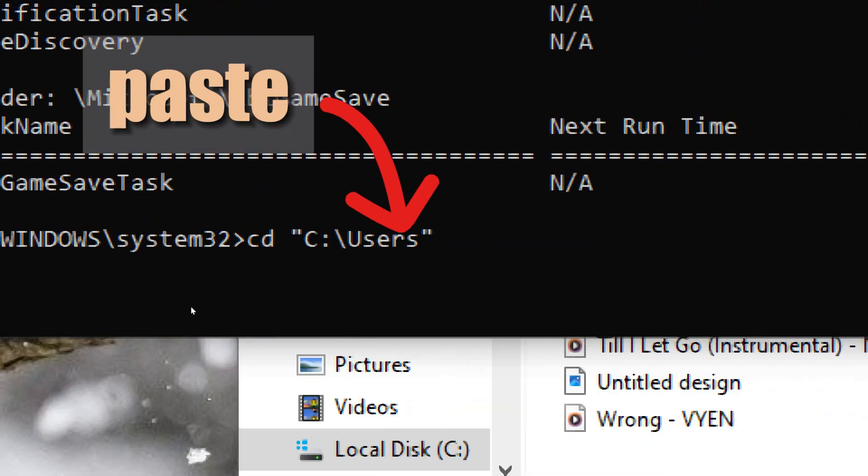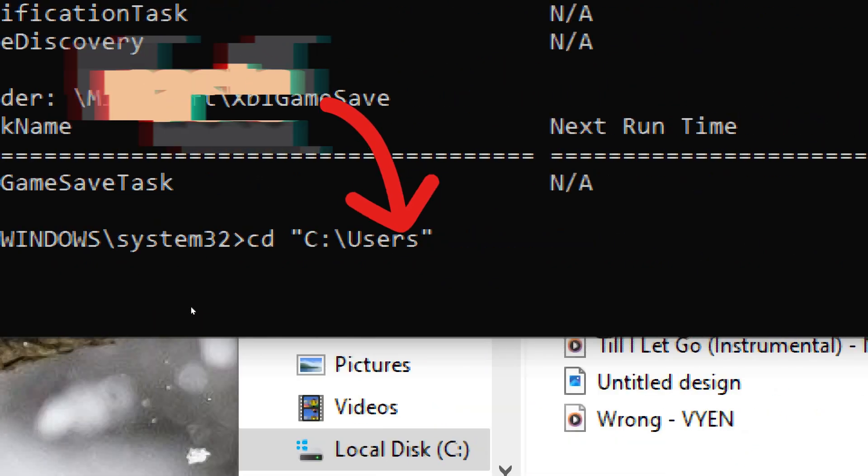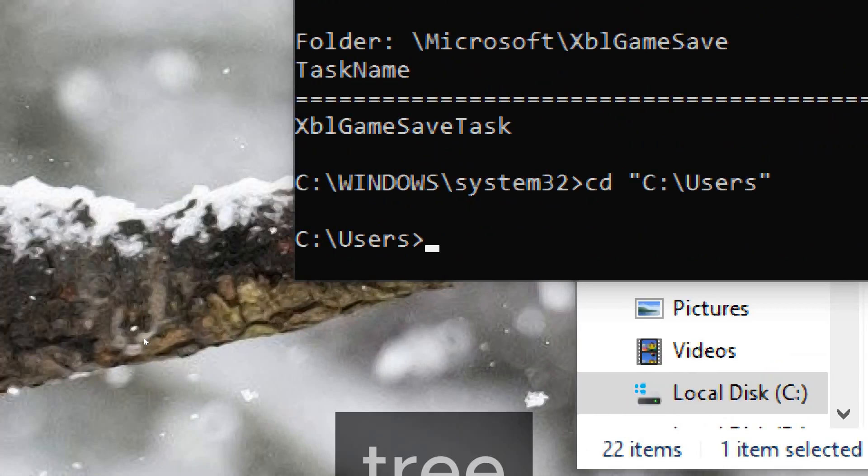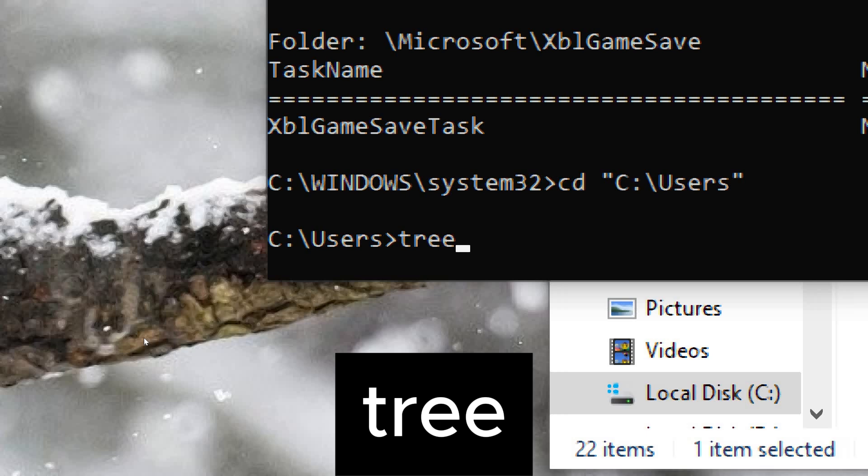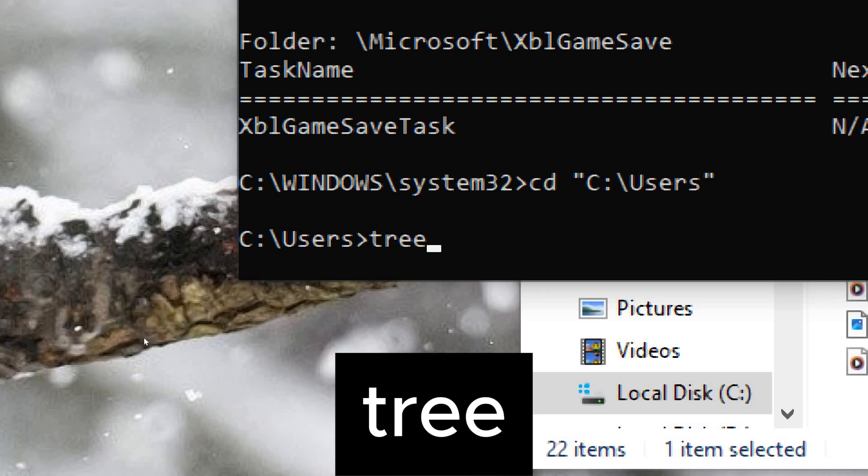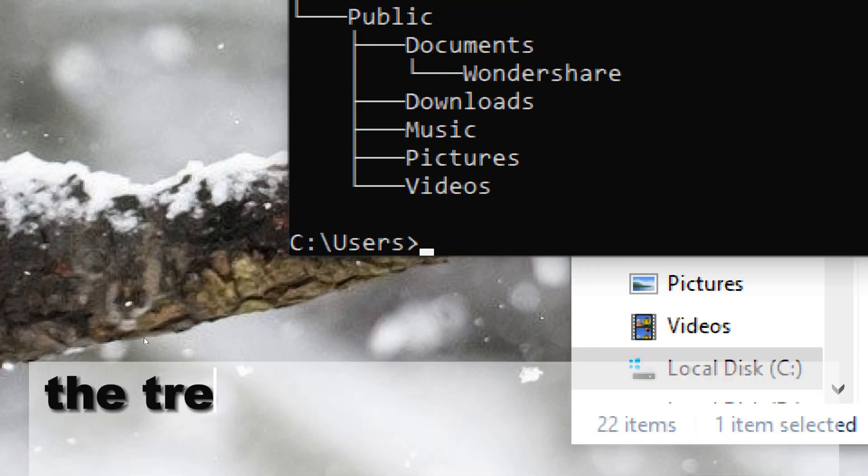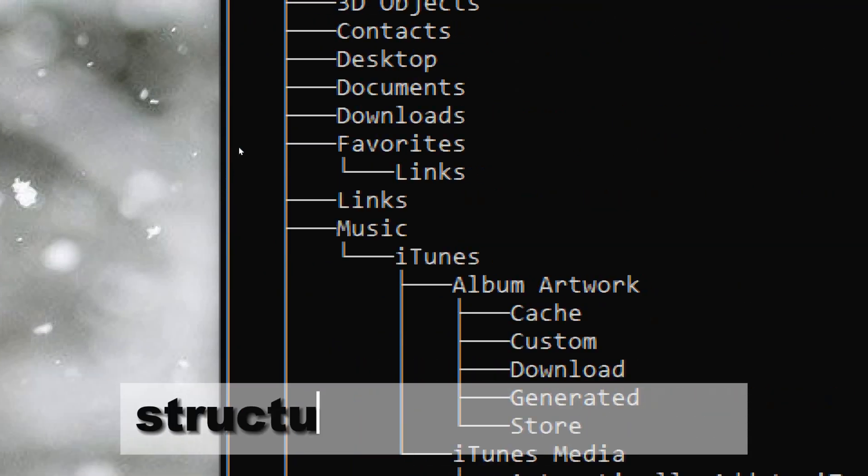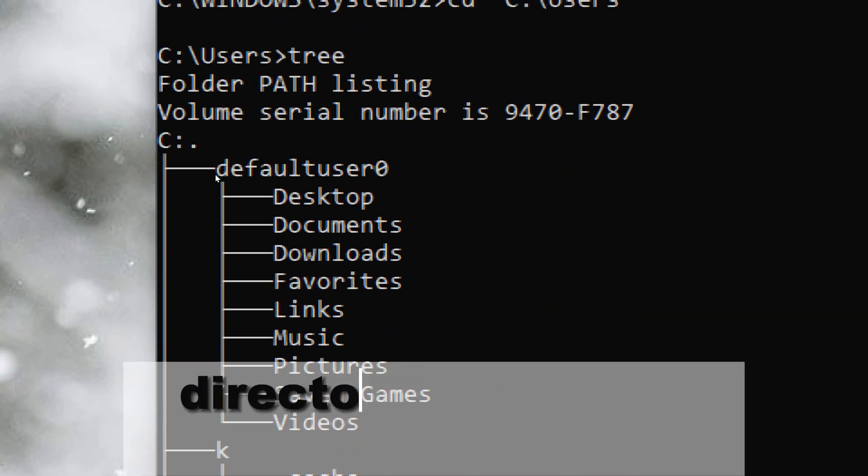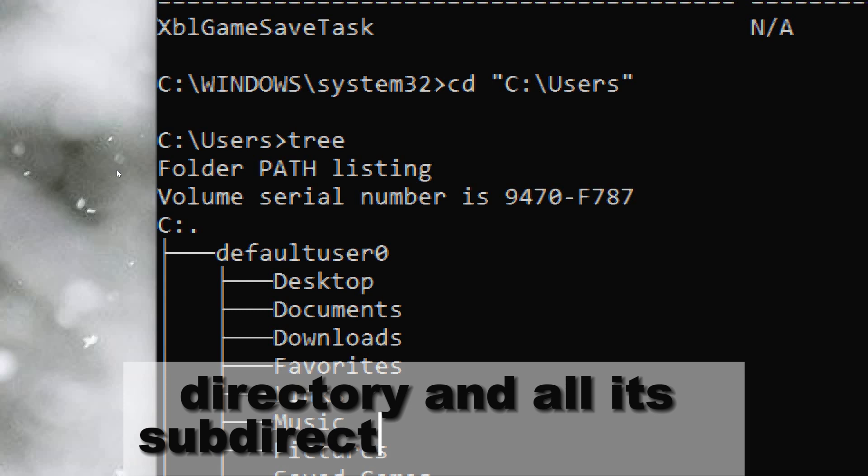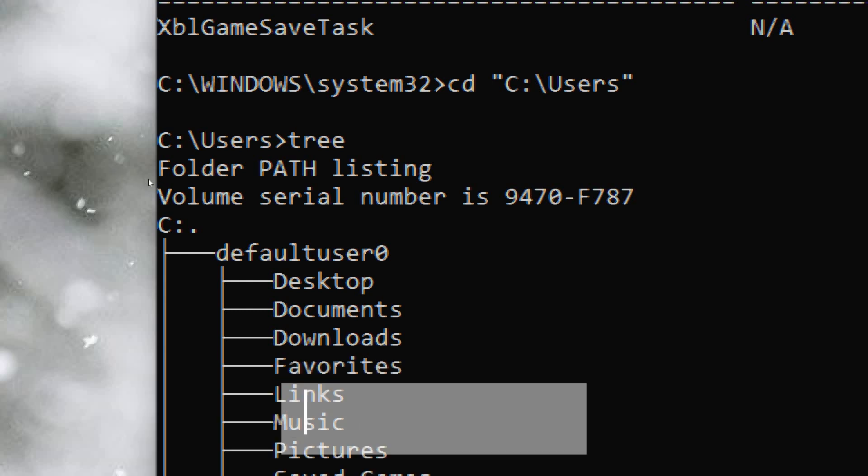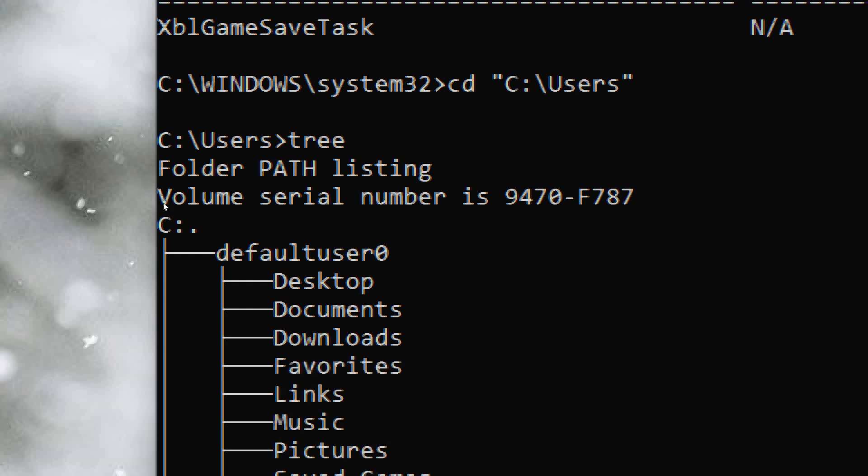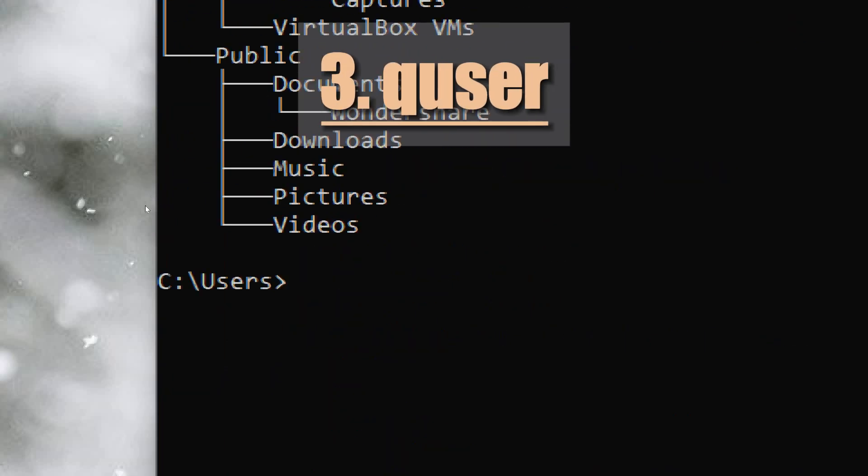CD C:\Users. Once you're in the desired directory, simply type tree and press enter. The tree command will display the folder structure of the current directory and all its subdirectories in a tree-like format. Quser displays information about